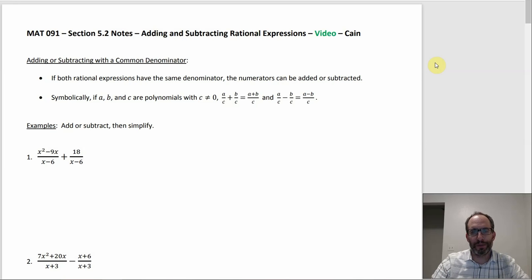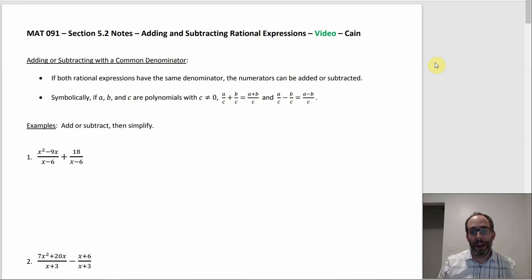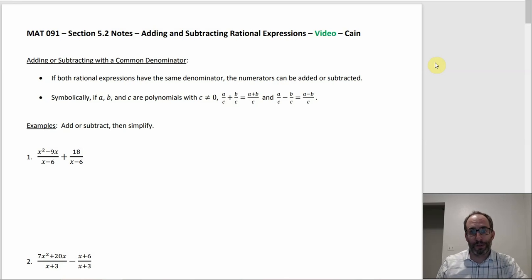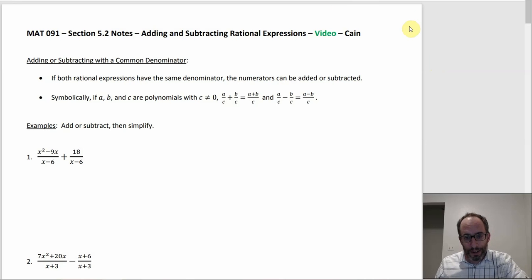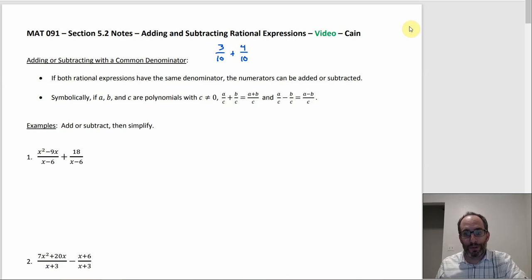Section 5.2 is about adding and subtracting rational expressions, and this works a lot like how you would add and subtract fractions. With fractions, you can add or subtract the numerators as long as you have a common denominator. For example, if you had 3 tenths plus 4 tenths, you can just add the 3 and the 4 together because you have the common denominator of 10, so you get 7 tenths.